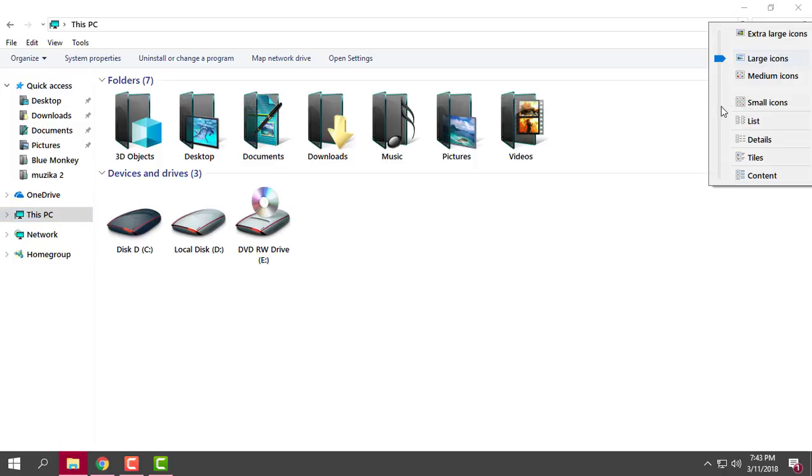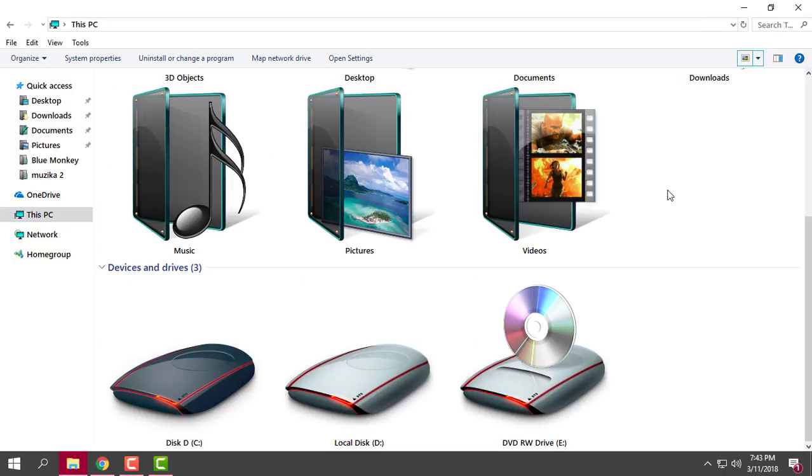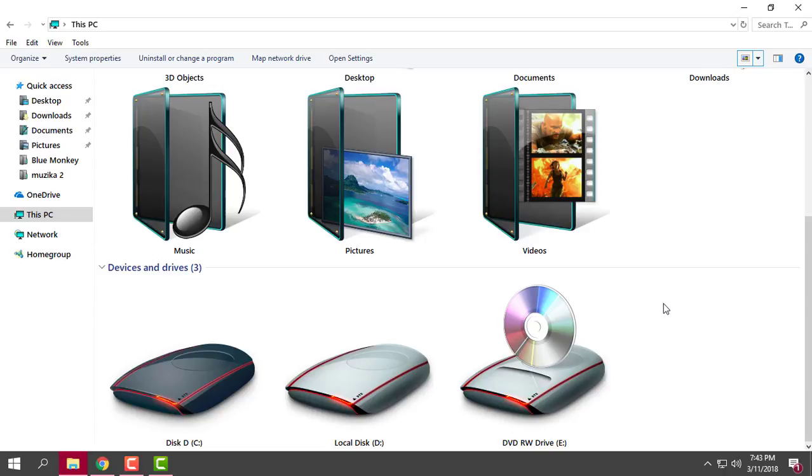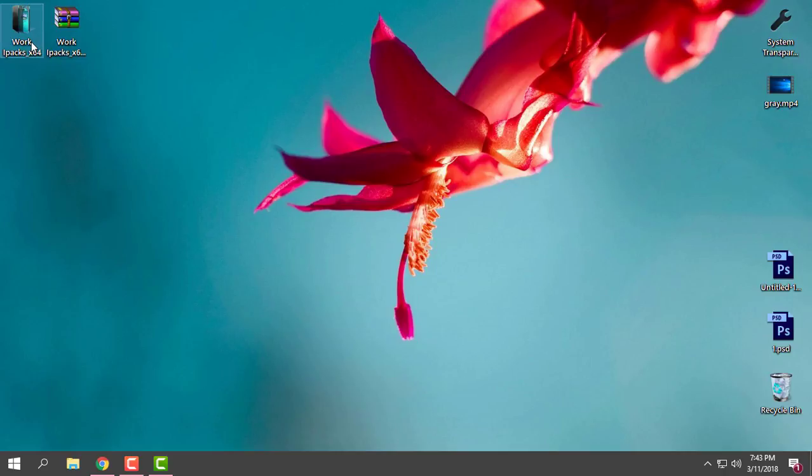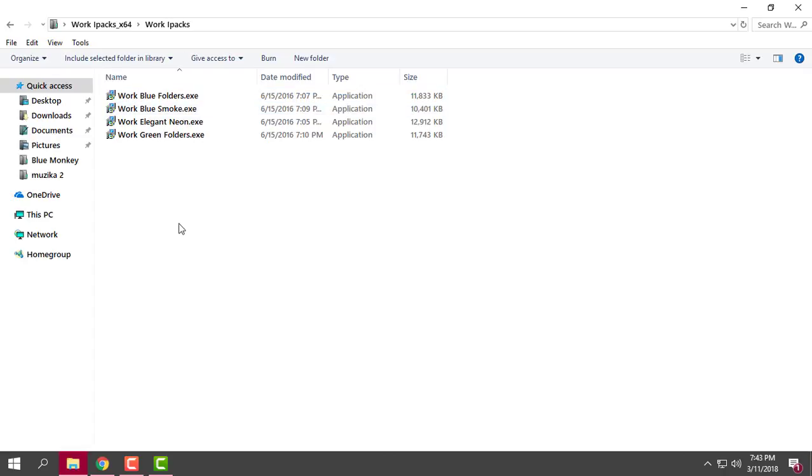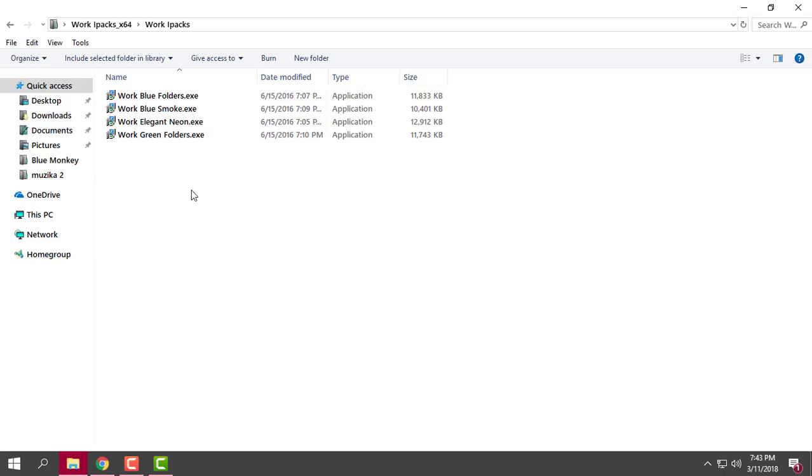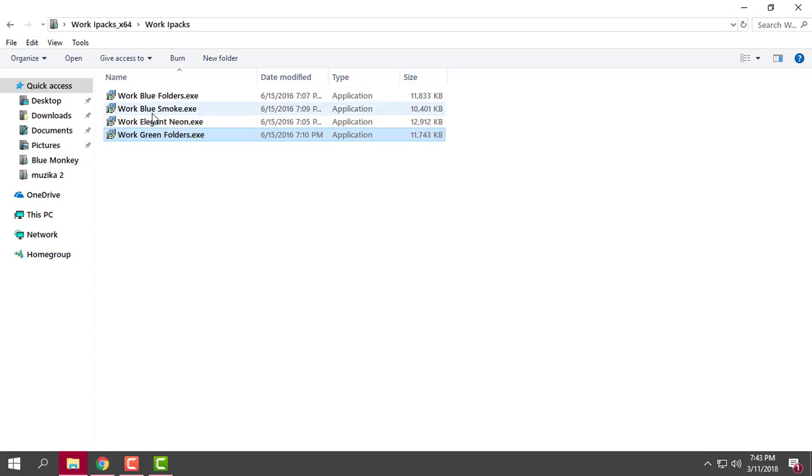Look at that, they are just amazing and they are outstanding. And not even that - here you have four different icon packs for Windows 10: you have green folders, blue smoke, blue folders, and Elegant Neon.